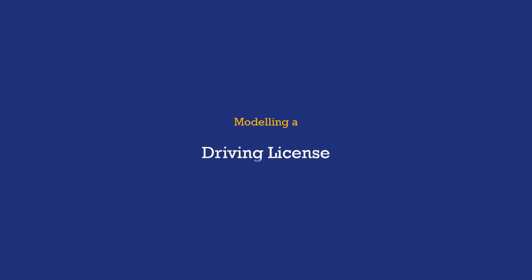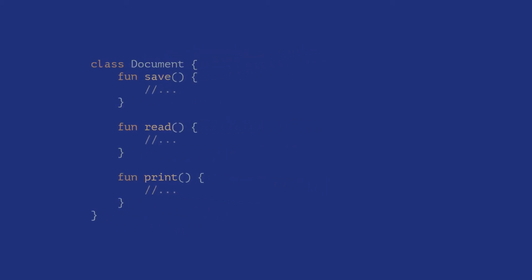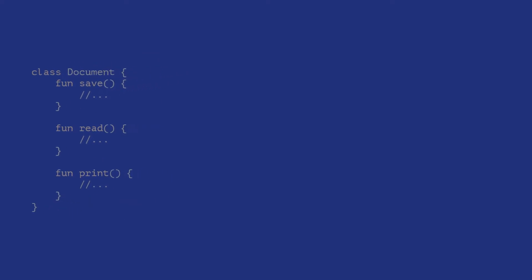So let's say you're working on a project for your local vehicle department. You're tasked with modeling a driving license object. Assume your platform already provides a class called document which contains some standard implementations to store, retrieve and display objects. So there would be two choices for you if you are intent on reusing the existing code and not reinvent the wheel.